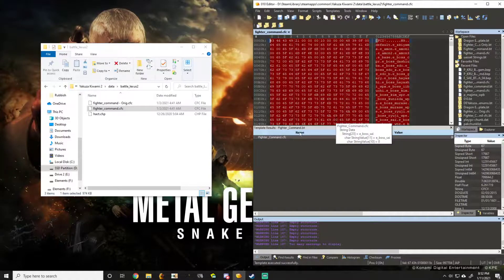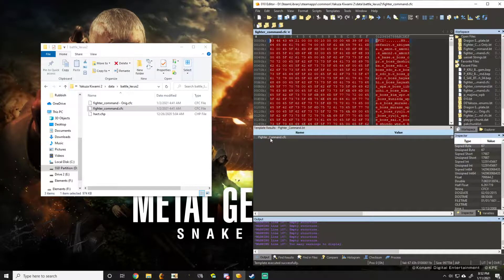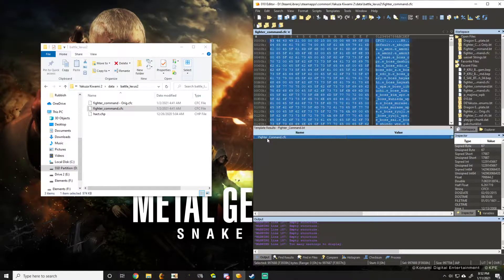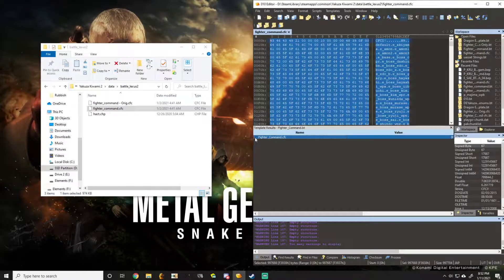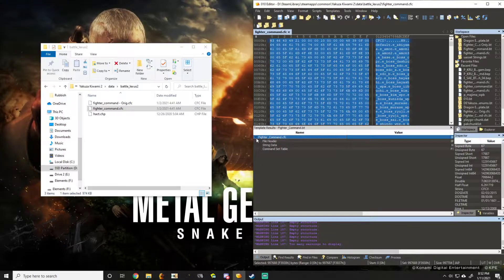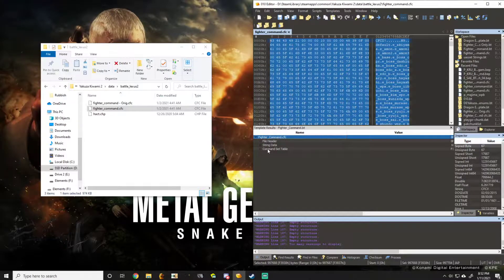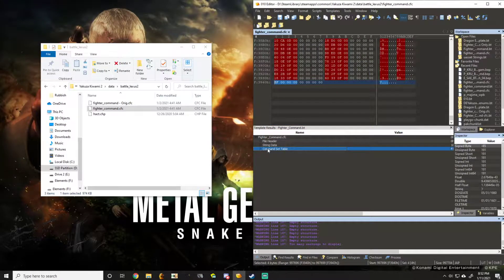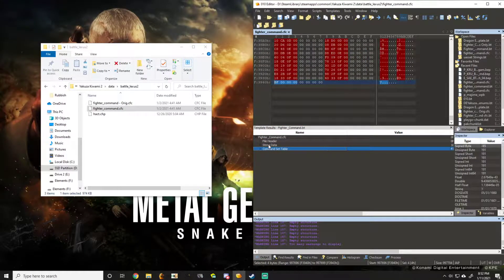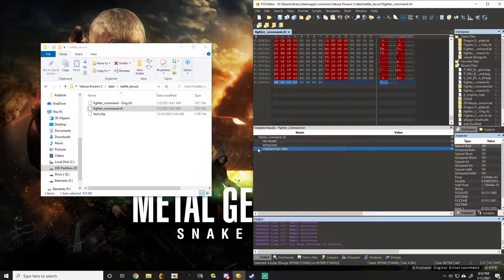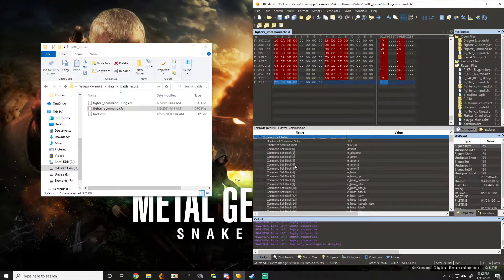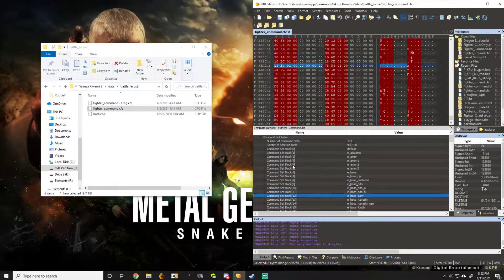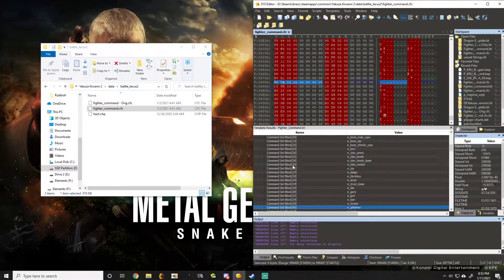Once it's done running, you'll see the template results. It'll show fighter command CFC. You hit this drop down. You're going to go down here, pass string data to command set table. Hit this drop down, and you'll see every single command set in the game.